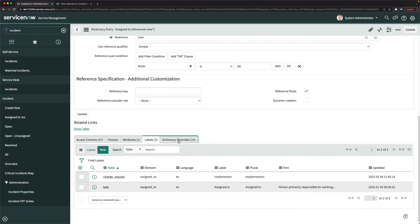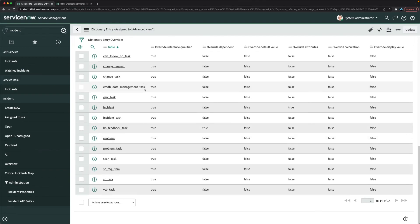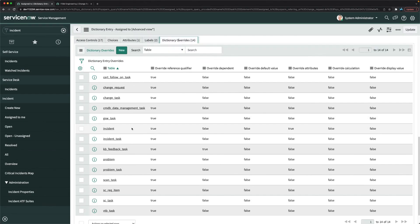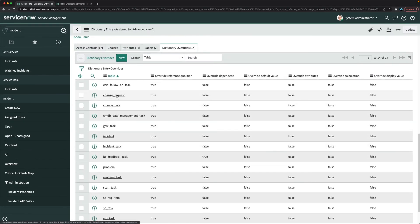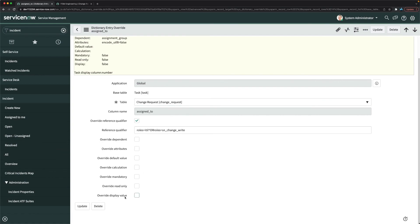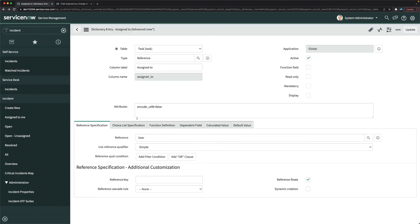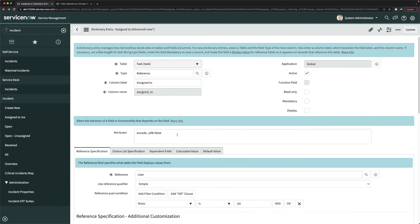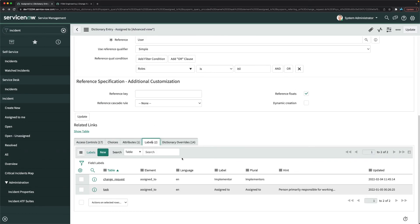So the dictionary override is not actually needed for this. It is for overriding the base table display value, but simply adding a label record for the specific table is enough to rename the field. You just add the label record for the table where you want to change it, and that's how you configure the form layout of the change management form.